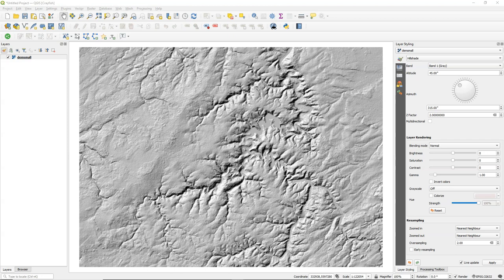We'll start off with this GeoTIFF DEM. It's an SRTM DEM that has been clipped and styled with some hill shading.